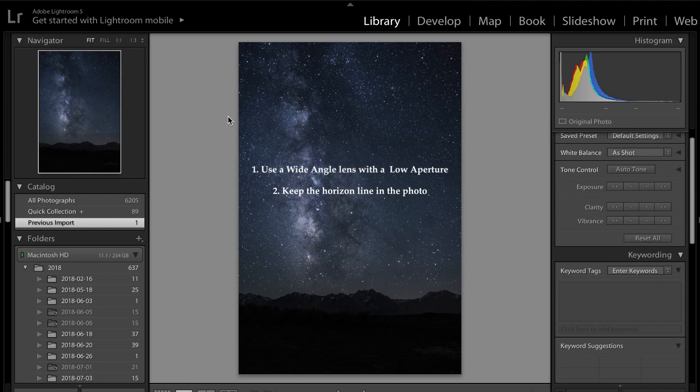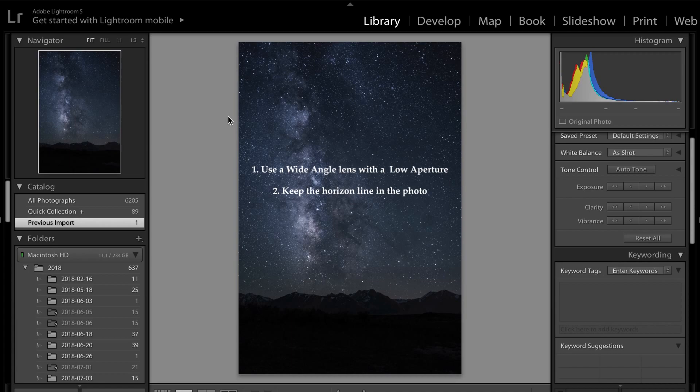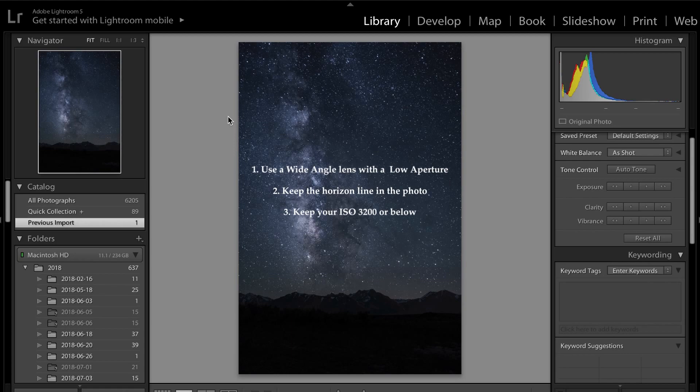The second tip I want to give you is to keep the horizon line in the shot. If you just have a photo plainly of stars with no mountains or perspective of people, you can just make the photo quite confusing. Just make sure you have something or a subject in the photo just to give it some dynamics and variety. Third, try to keep your ISO under 3200 or below. Anything above 3200 ISO will make your photo very grainy and it will have a lot of noise, which just looks very unprofessional.